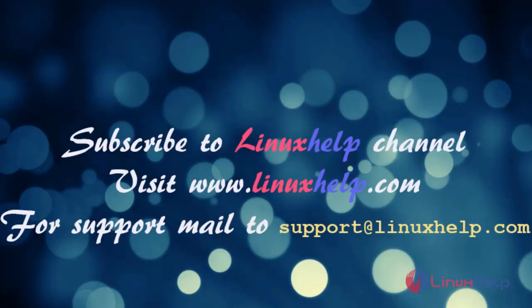Thanks for watching my video. Please subscribe to Linux Help channel to watch more tutorials. Visit our website www.linuxhelp.com for more queries.